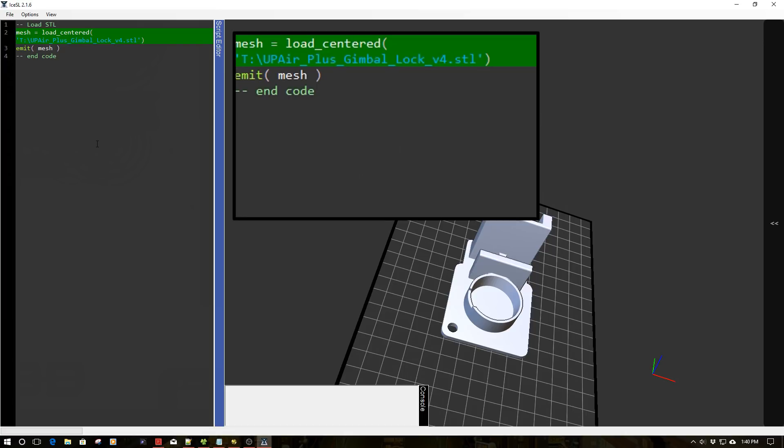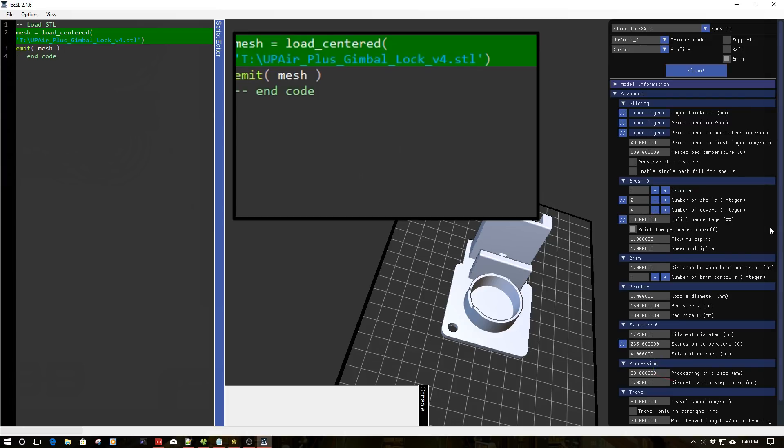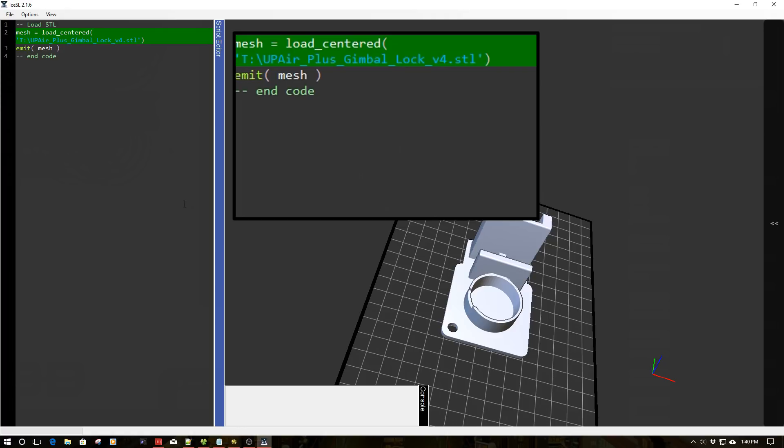Now, again, what we're doing here is very simple. We're just loading this part. Now I can go over here and I can apply all my slicing stuff to it and send the G-code to machine print. All right.